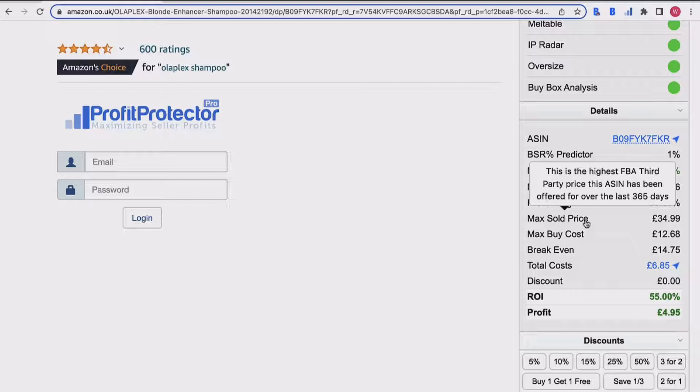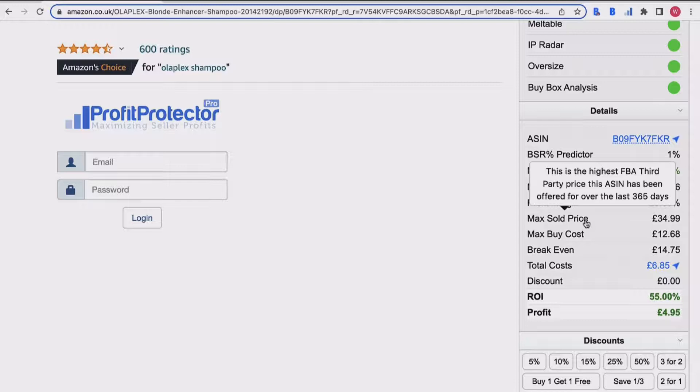It's also useful when you're pricing because it gives you an indication of what your maximum price could potentially be. You don't want to be pricing too high, and it gives you a really quick indicator of what your maximum price could be because you don't need to sit there and try and work it all out - it's giving you an indicator there.